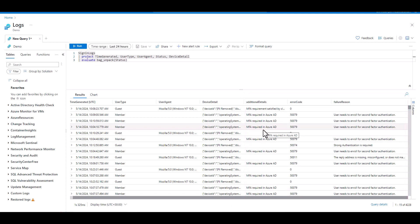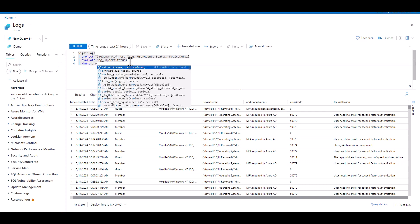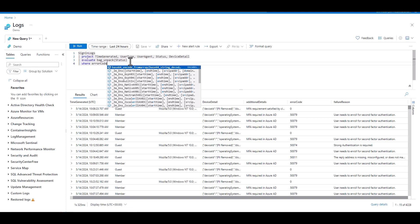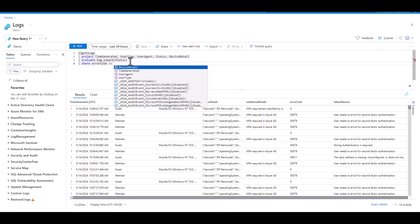We should also take note that the original status field is no longer present. Once the information is parsed, it can then be queried. In this example, we want to only see records where the parsed out error code field is not zero.